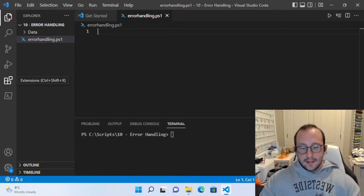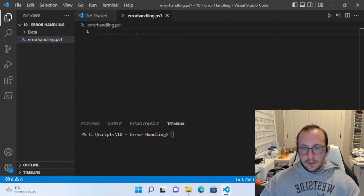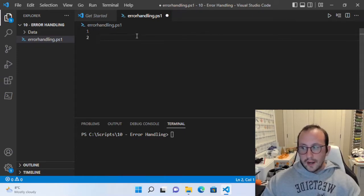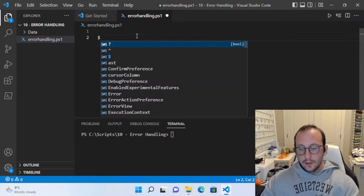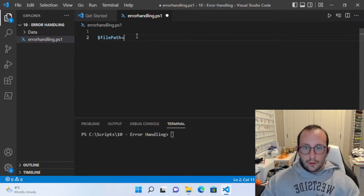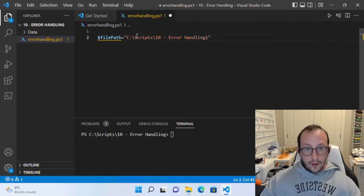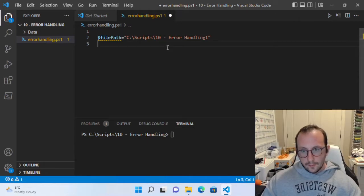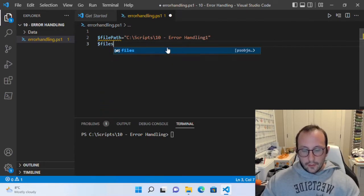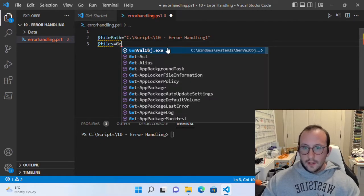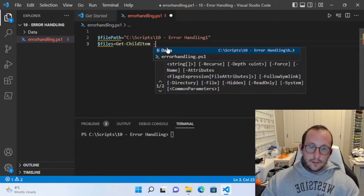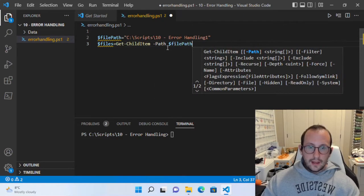Let's go ahead and get started with a simple script with no error handling, just so we can see what happens. Then we're going to add some try catch statements to handle those errors. First, we're going to create a variable called file path and put a path here — I'm going to make it a wrong path. Then we'll create another variable called files and make it equal to Get-ChildItem with that file path.